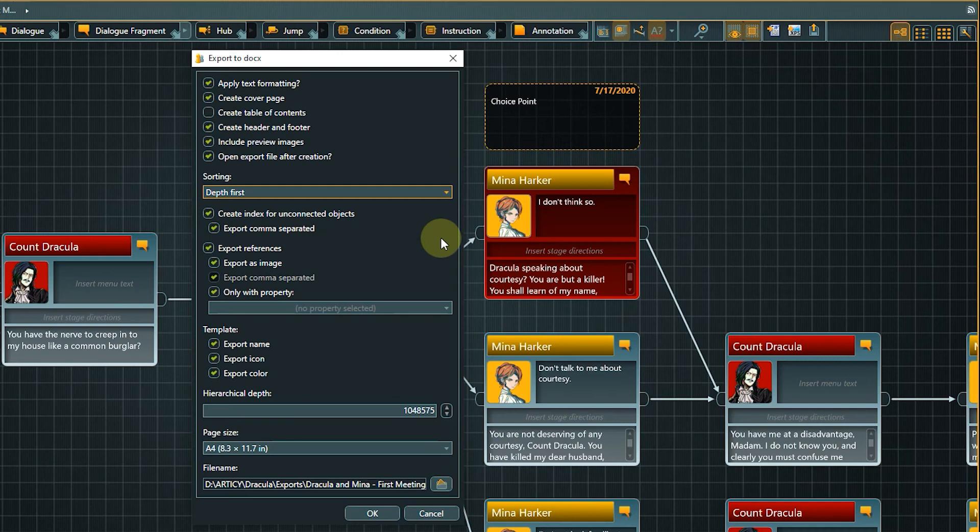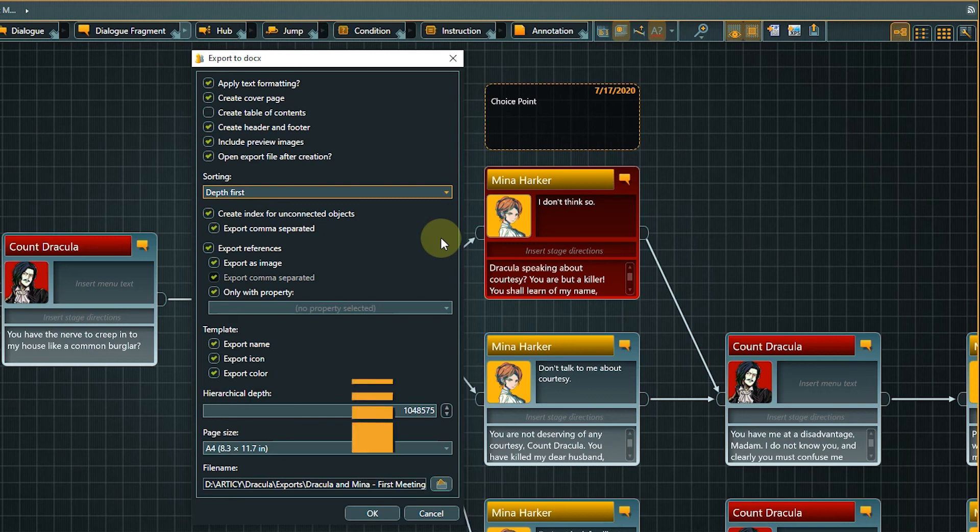As we only want to export our first dialog, we need to start the export from the dialog layer of the flow. Click OK to run the export with the selected options.